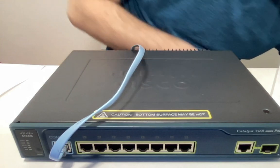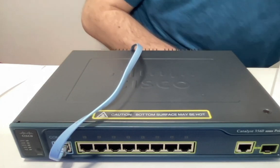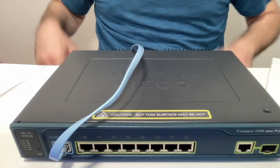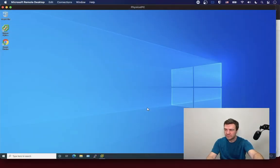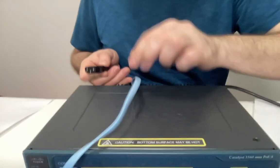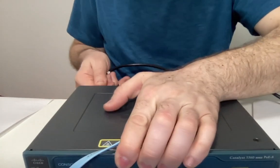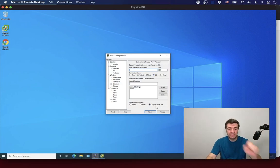I'm connecting it to my computer and I will share the screen of this computer. I'm going to plug the power cable into the switch and let's wait.